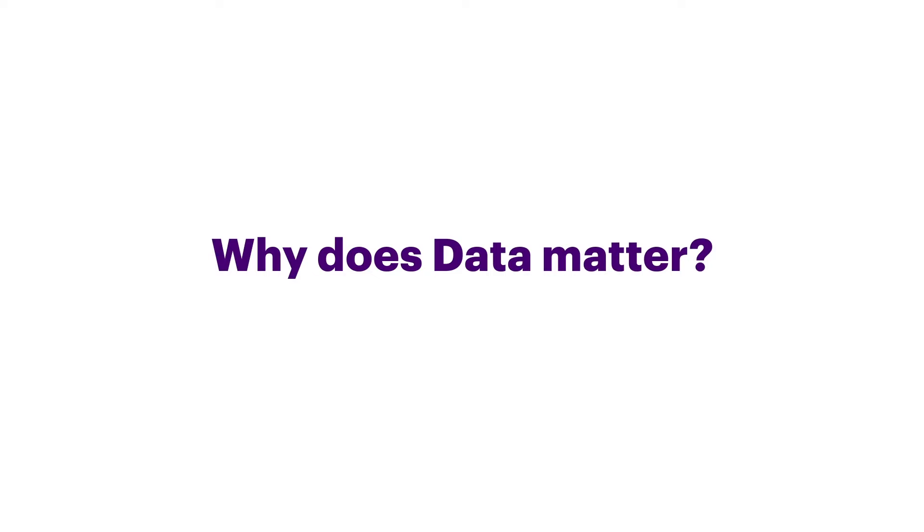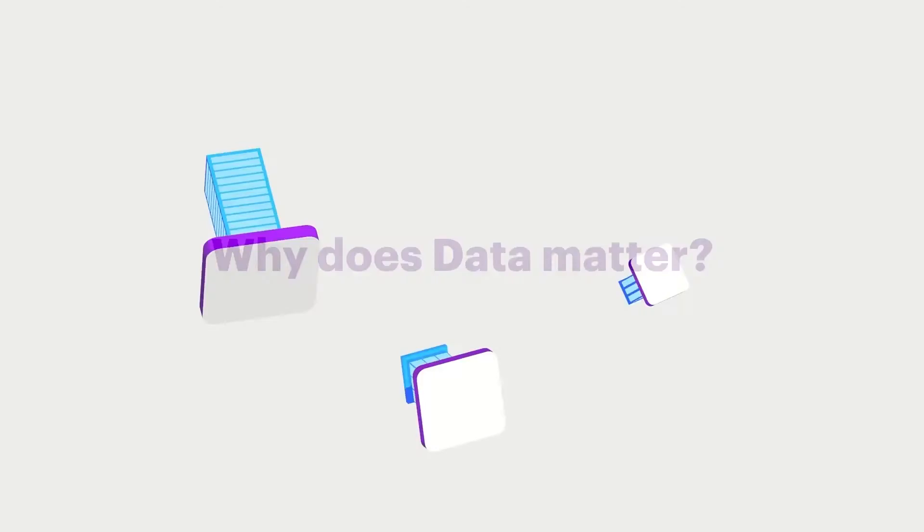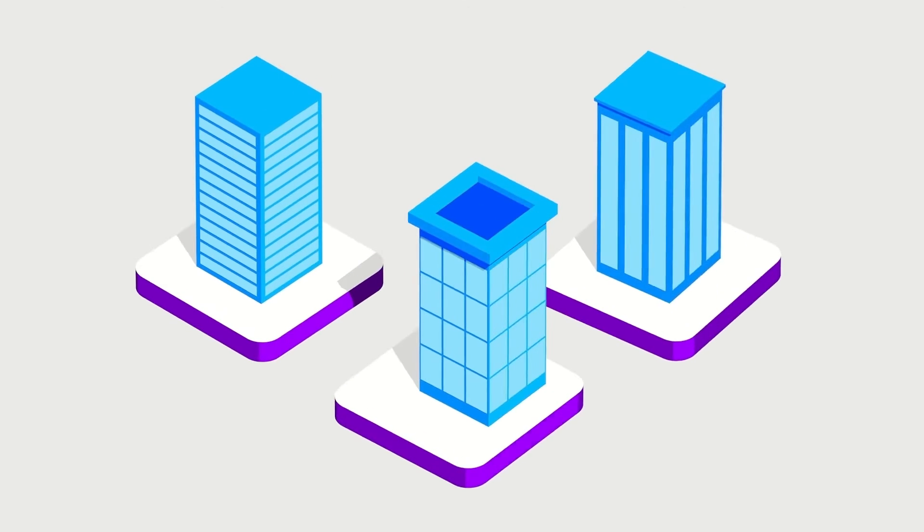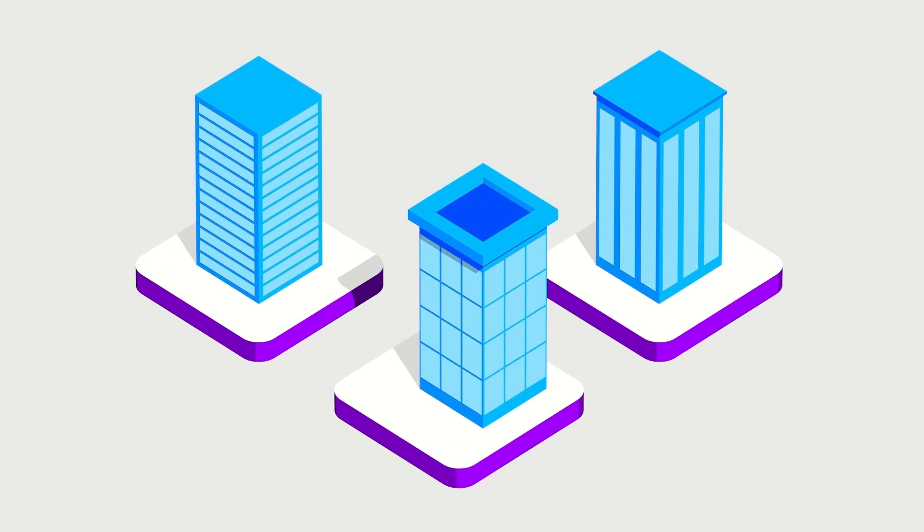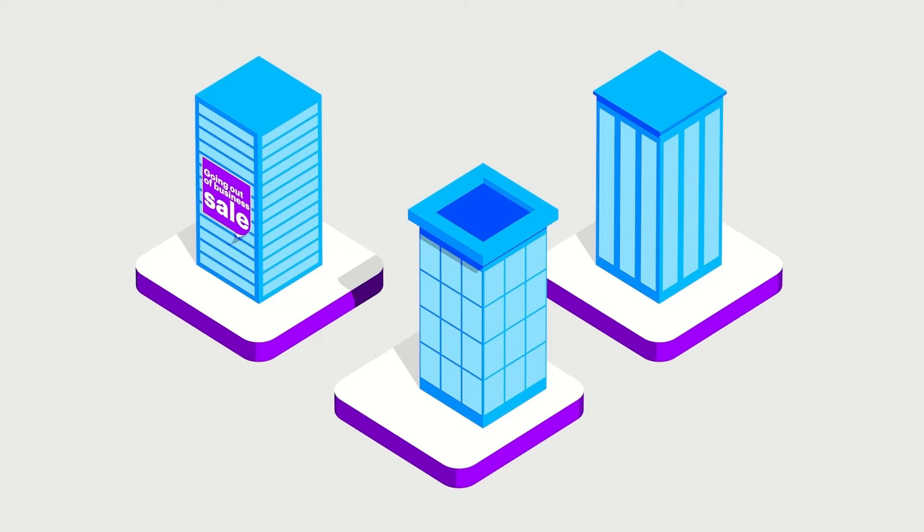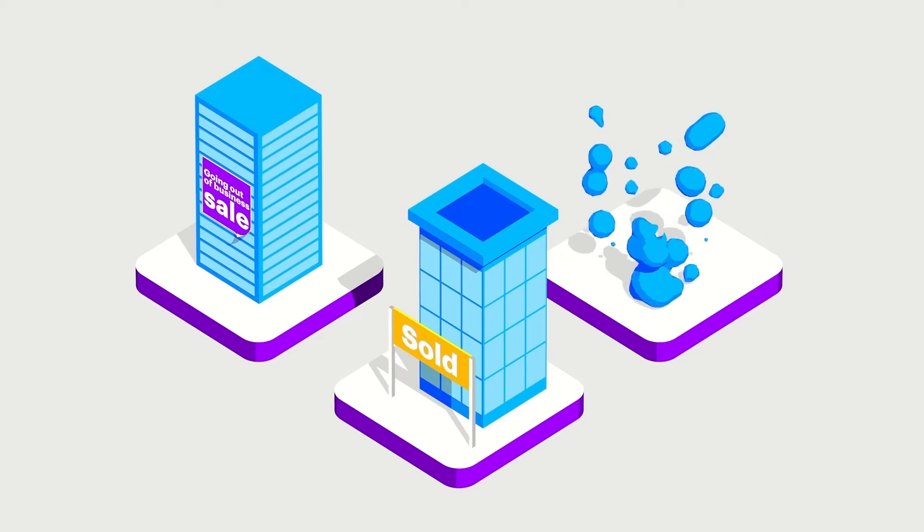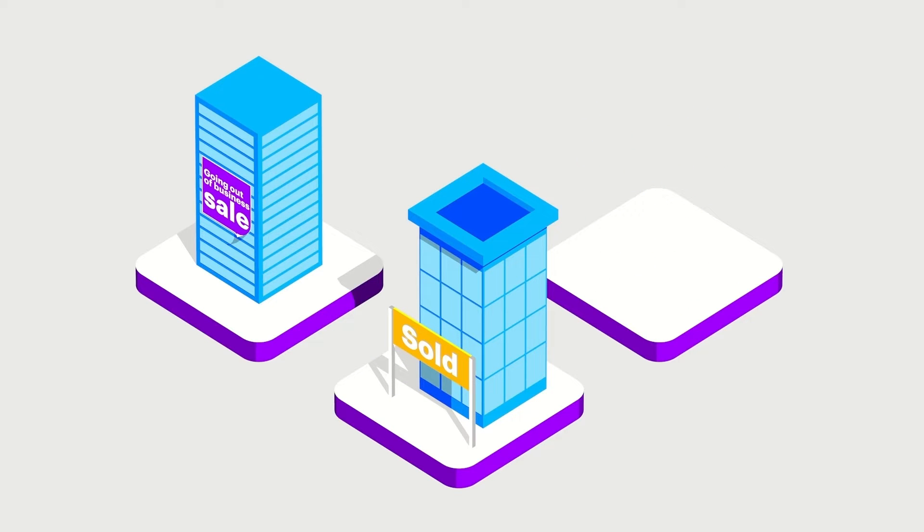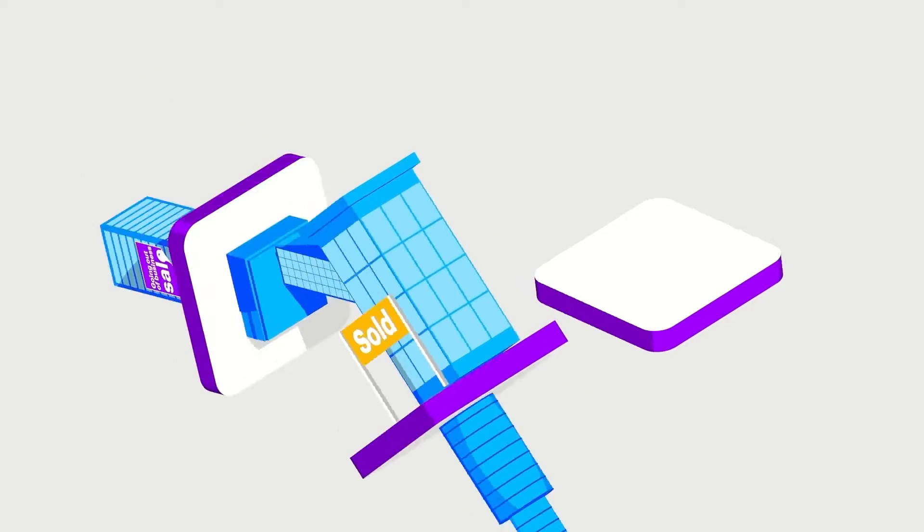Why does data matter? Because it's a matter of survival. Since the year 2000, over half of the Fortune 500 has either gone bankrupt, been acquired or ceased to exist. Primarily as a result of digital disruption.